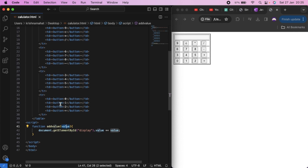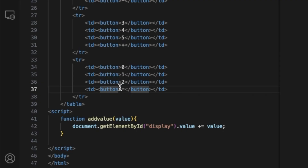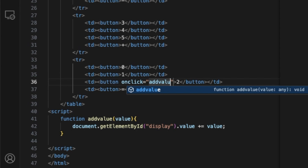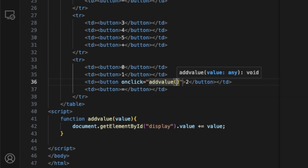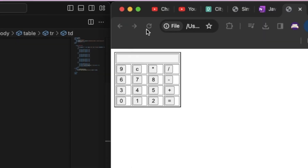Then you put the button and set the button value. The button has an onclick event — addValue — and what the function does is pass in the value to the function.